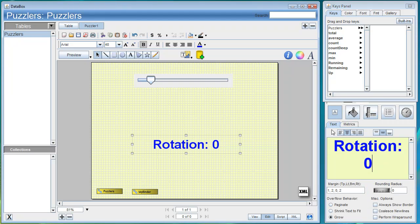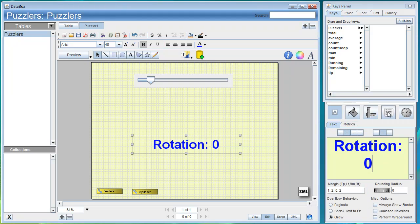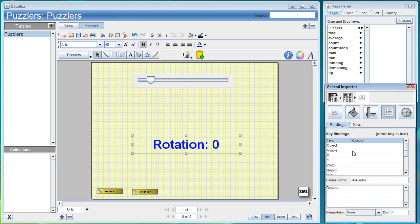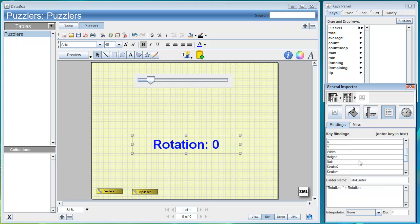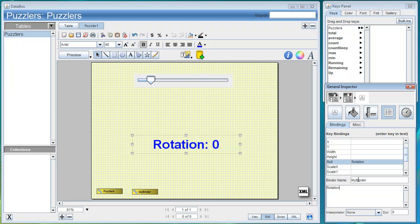We'll select the text and go to the bind inspector. Instead of just the rotation, we'll put in an expression that will also give us the label—Rotation plus the attribute name. We'll also bind to the roll aspect of that shape, and bind this also to the default binder and to the rotation attribute.